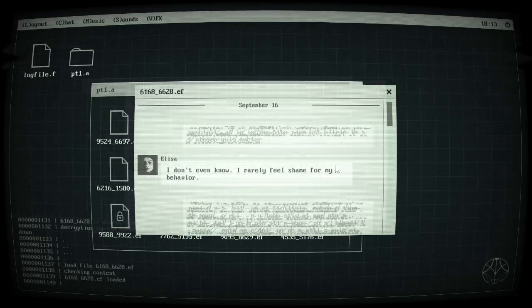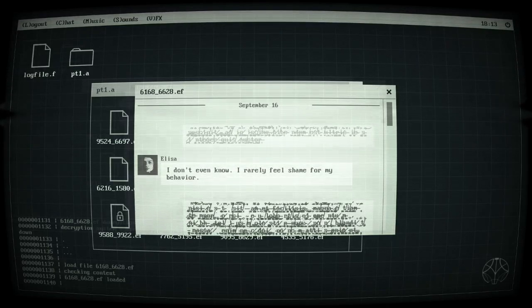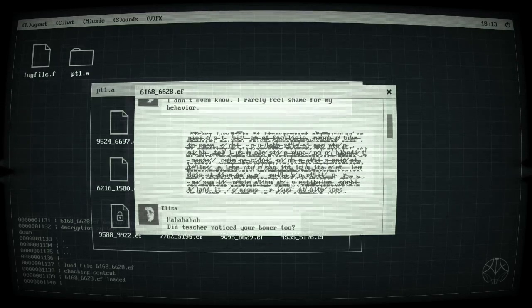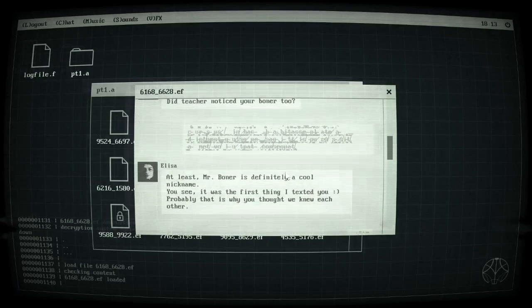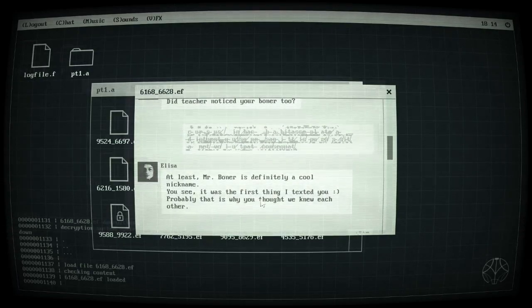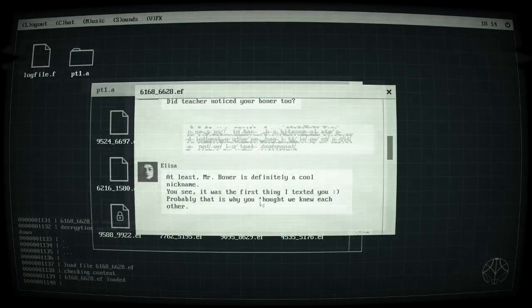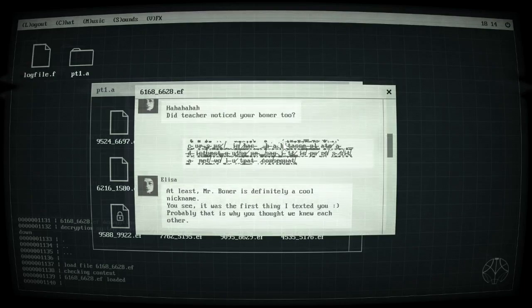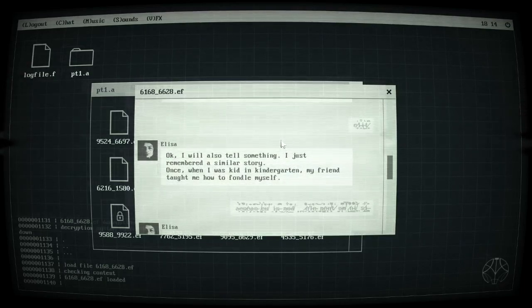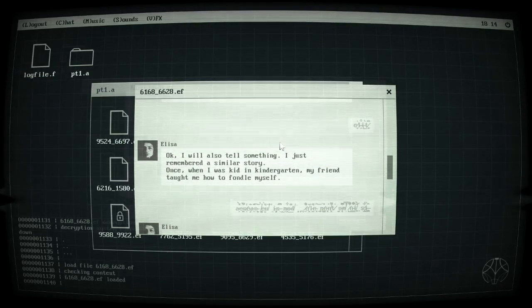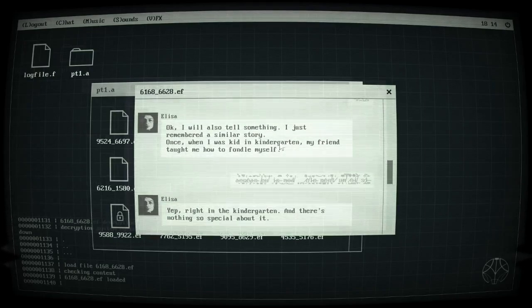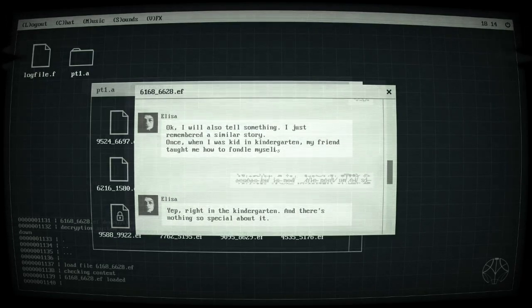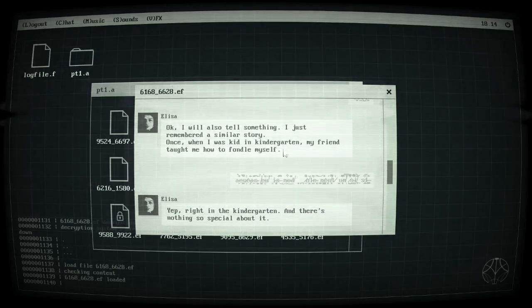Let's read this. I don't even know, I rarely feel shame for my behavior. I had to teach you, notice you're boner too, at least Mr. Boner is definitely a cool nickname. You see it was the first thing I texted you, probably that's why you thought we knew each other. I will also tell something I just remembered, a similar story once when I was a kid in kindergarten my friend taught me how to fondle myself. Who wrote this film on the tv show?